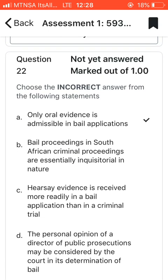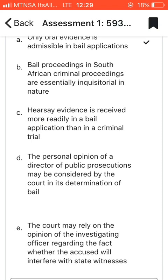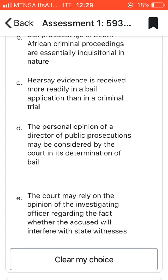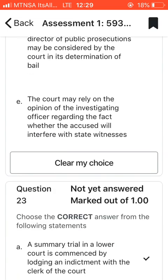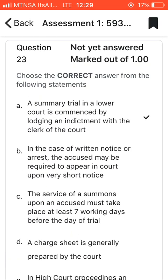Question twenty-two: choose the incorrect answer. A is incorrect because it says only oral evidence is admissible in bail applications — that is totally false. You could also submit documents as evidence. Interestingly, hearsay evidence is received more readily in a bail application than in a criminal trial. So the correct answer is A — the statement that only oral evidence is admissible is false.